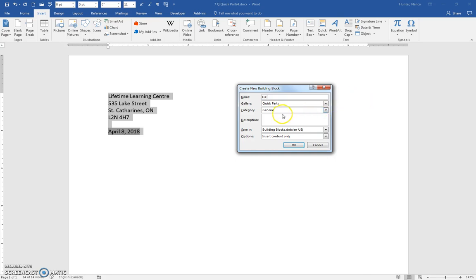And in the description, I'm going to say this is the return address and date for LLC. And I'll say OK.